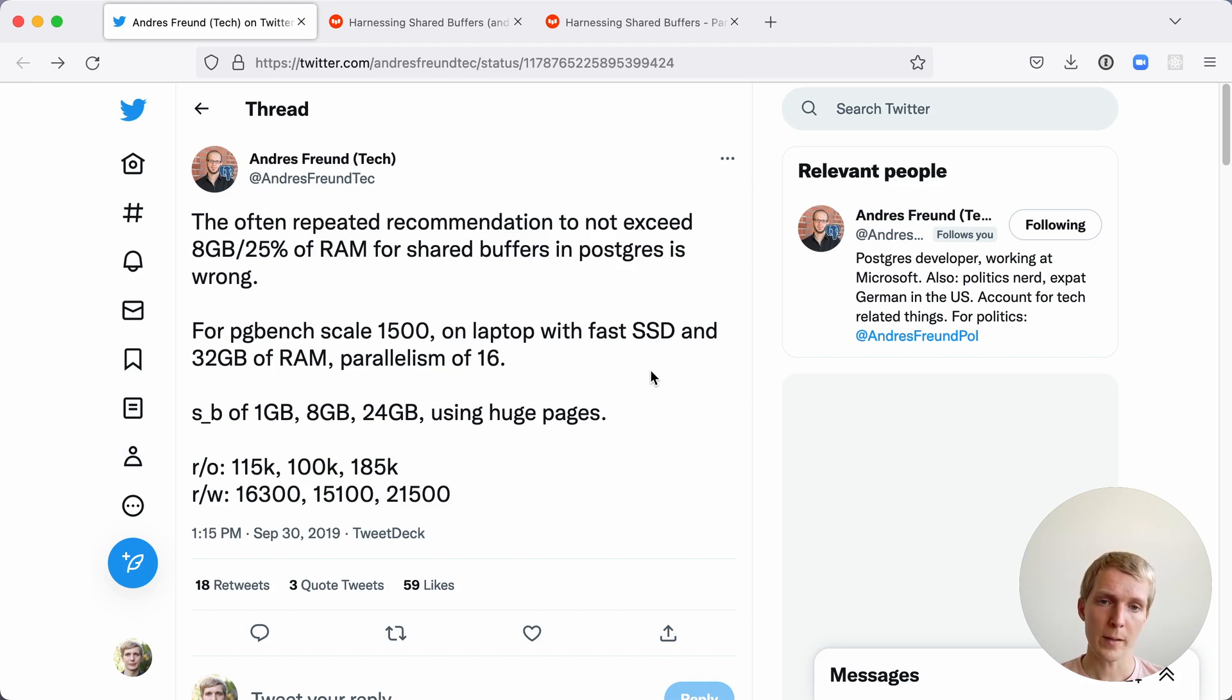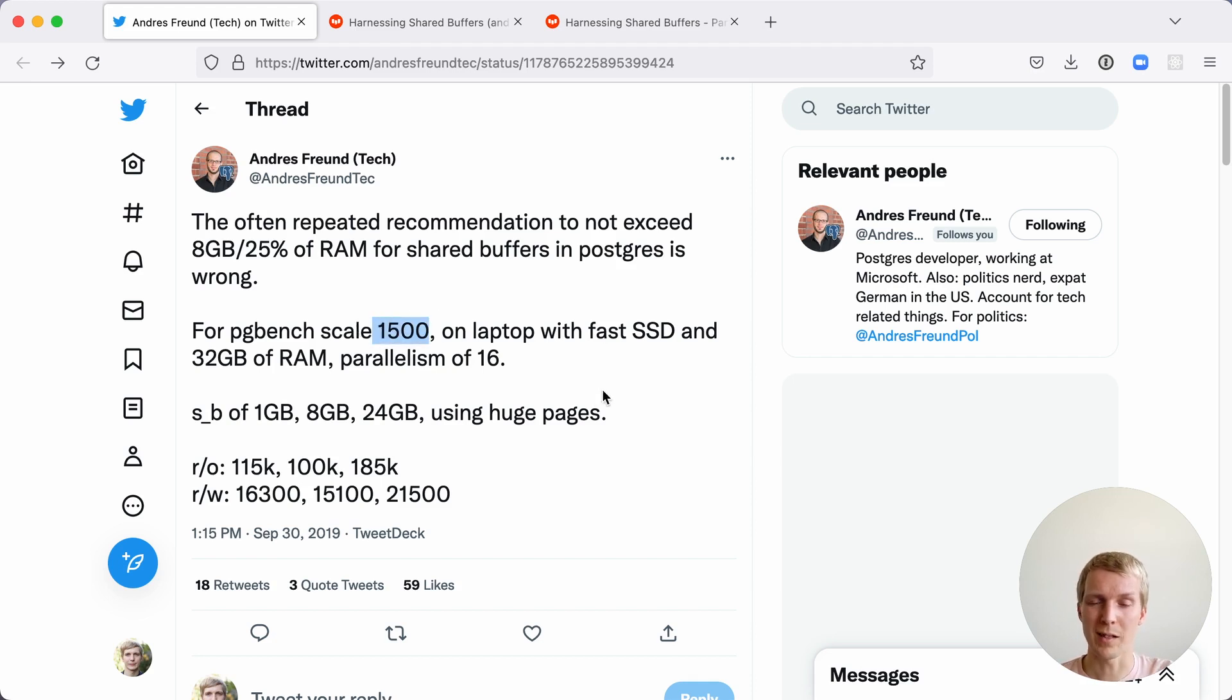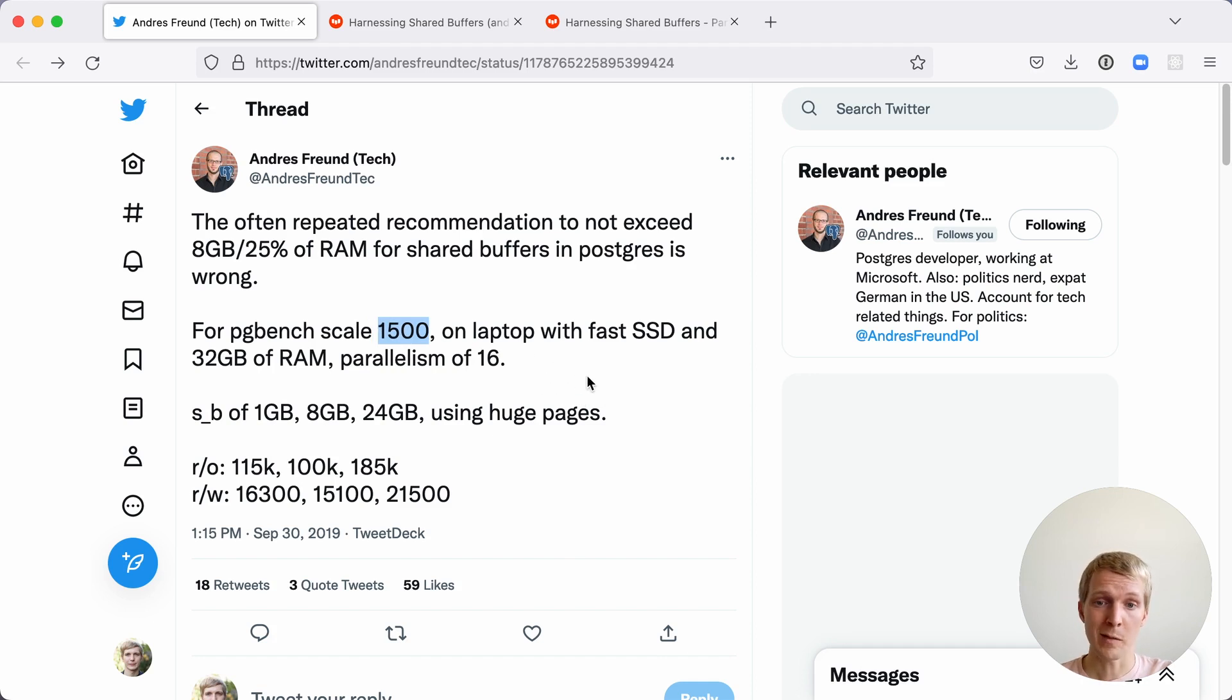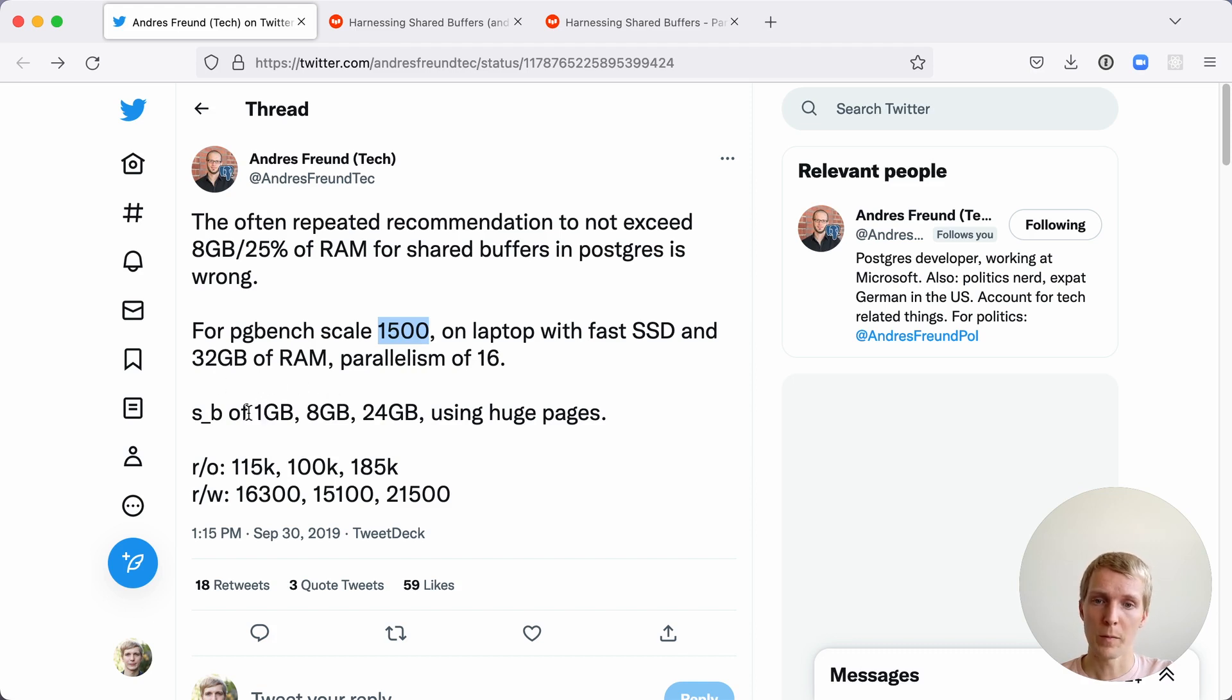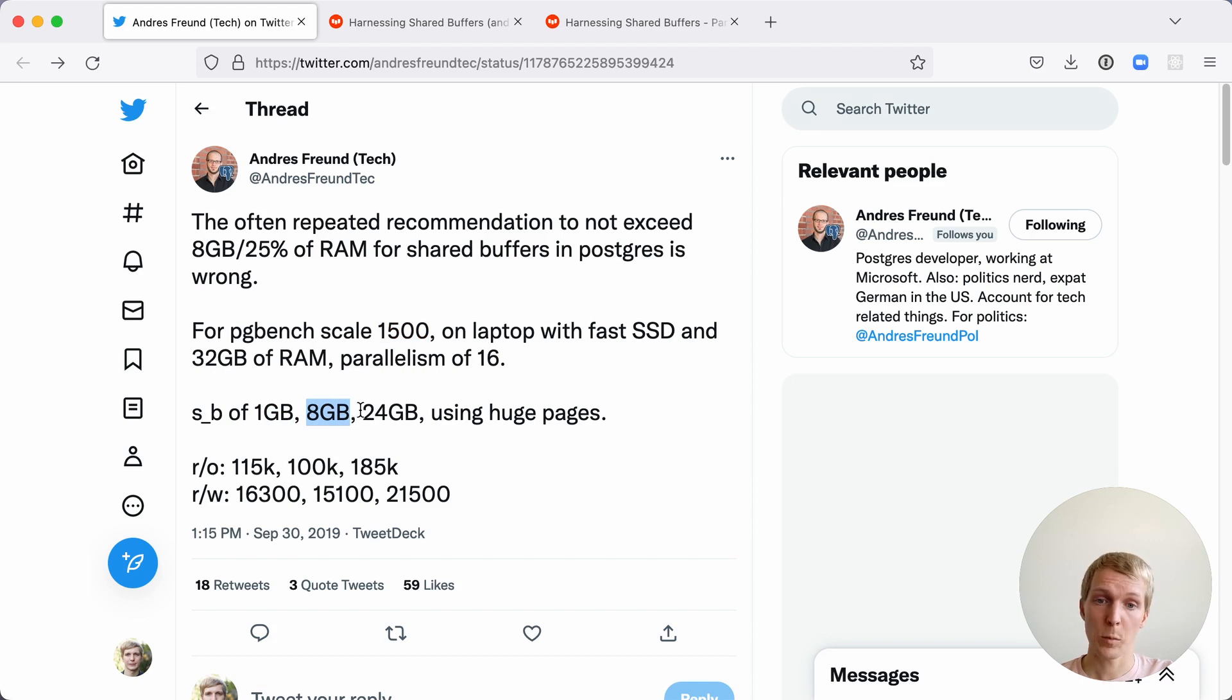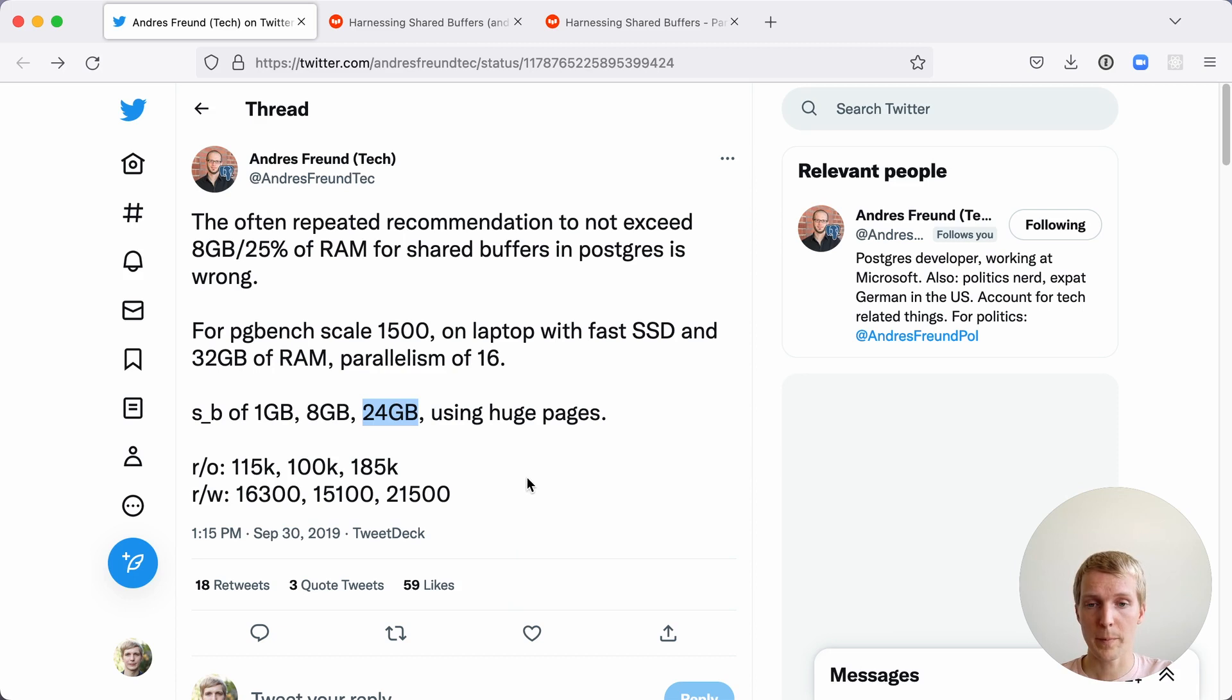The test that he ran back then was using PGBench with scale 1500, that's roughly a 22 gigabyte database, on a local machine with a fast SSD drive and 32 gigabytes of RAM. He was testing with both one gigabyte of shared buffers, 8 gigabytes (aka 25%), and 24 gigabytes which notably was slightly larger than the amount of data he was working with.